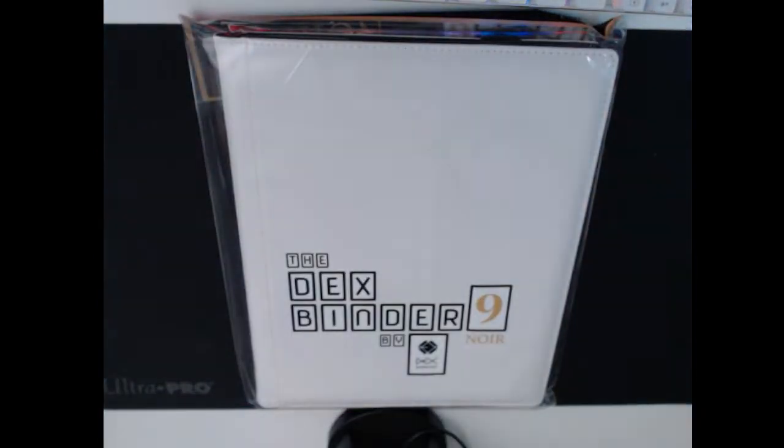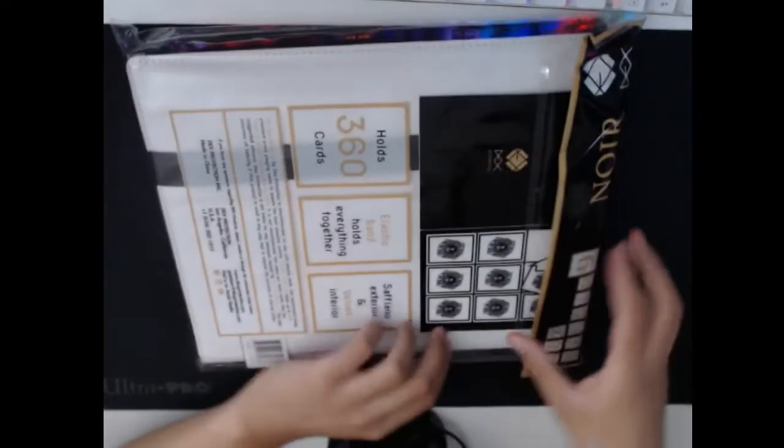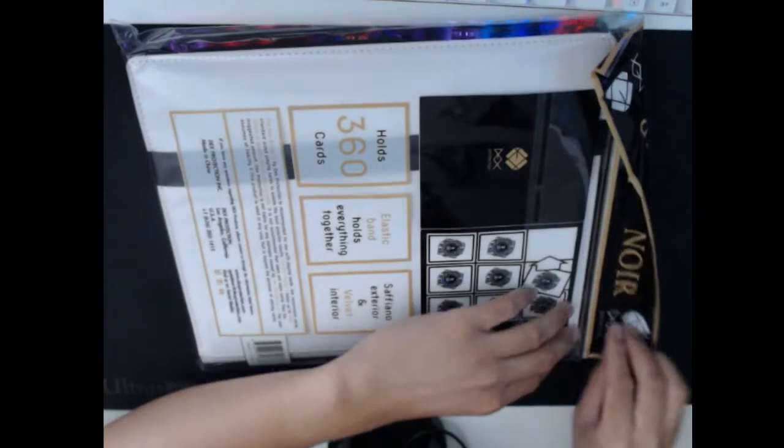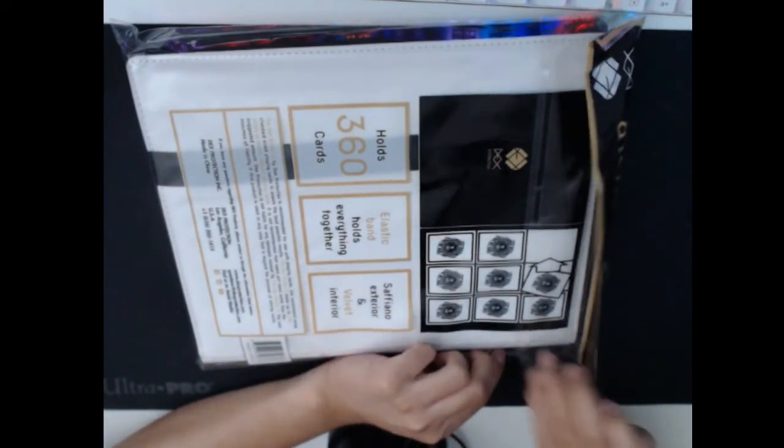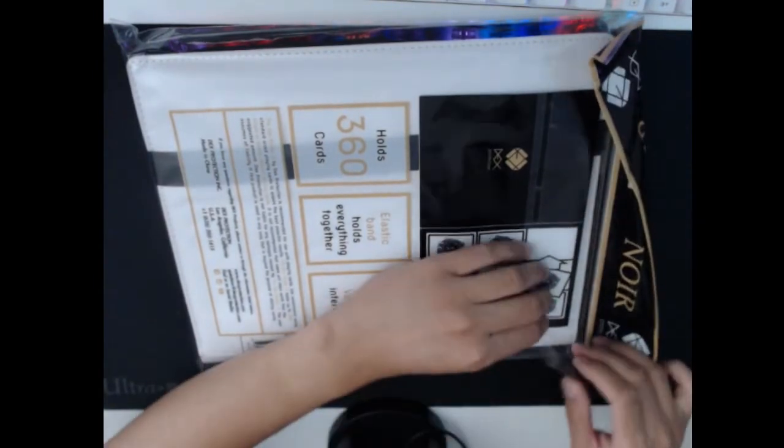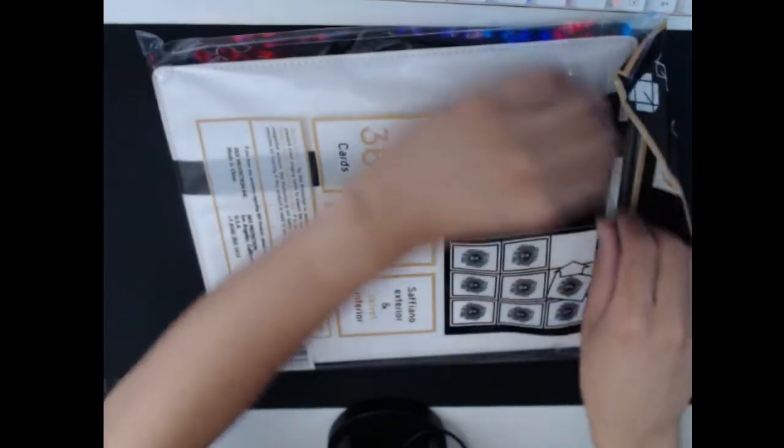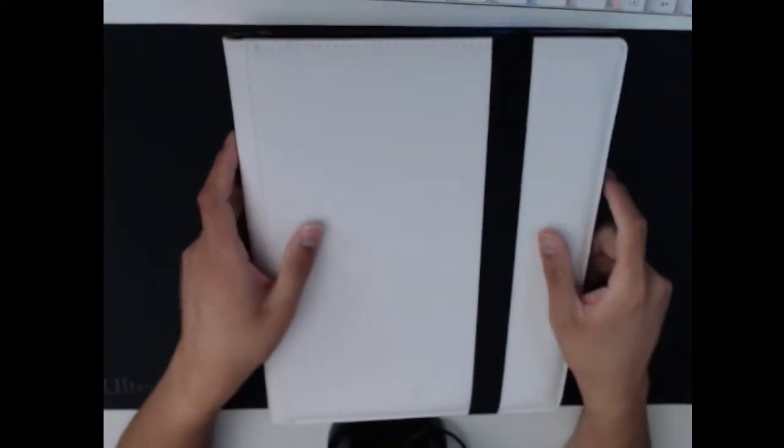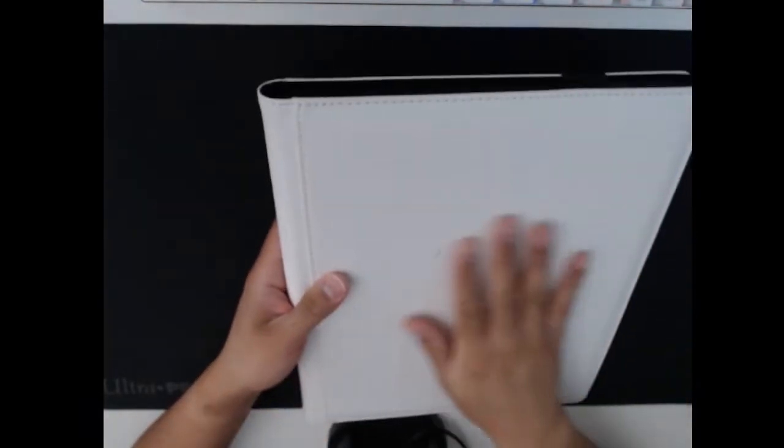All right, let's go ahead and put this to the side. Let's open the Dex Binder 9 and go through some of the features and talk about why I personally really like Dex Protection binders. Here we go. This is the binder itself. Dex Protection doing nothing short of making their products look incredibly slick and very aesthetically pleasing. This is going to be my first 9 Pocket binder. I'm really excited to use this one for my Weiss Schwarz singles and collectibles.